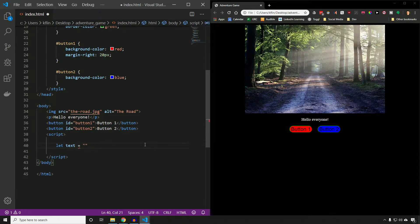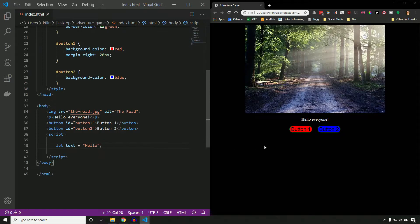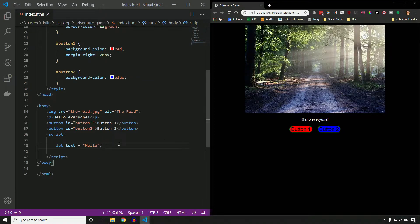I can set that equal to whatever I want. I'm going to set it equal to the word Hello, and put a semicolon at the end. So `let text = Hello` — we create the variable called `text` and set it equal to Hello. This isn't going to just show up on our web page, because now we're using JavaScript, not HTML. Things we add don't just show up on the page — this is controlling the behavior of our web page, which means to make it show up, we're going to have to actually use some commands.